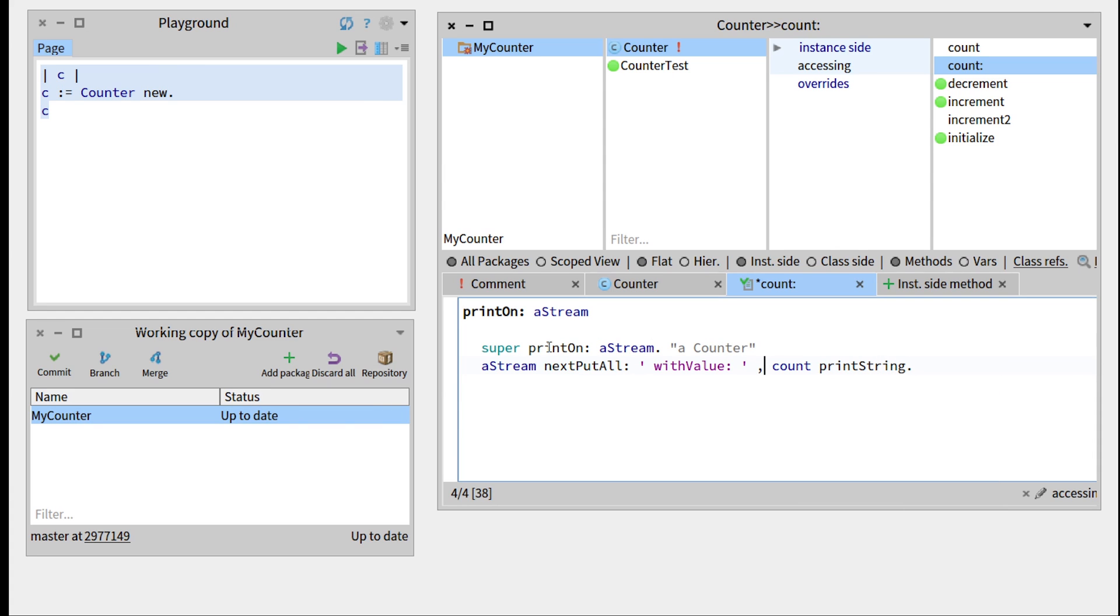So this is a counter, this is with value, and this will add the actual value of count to the string.